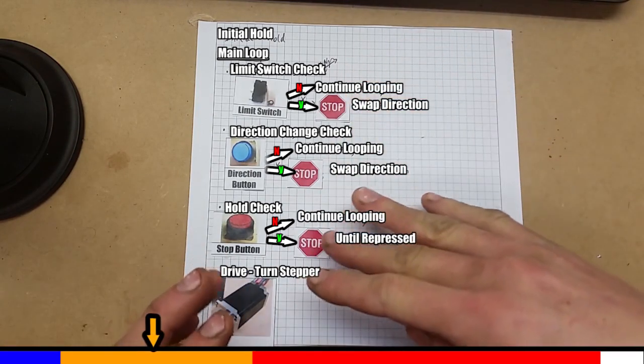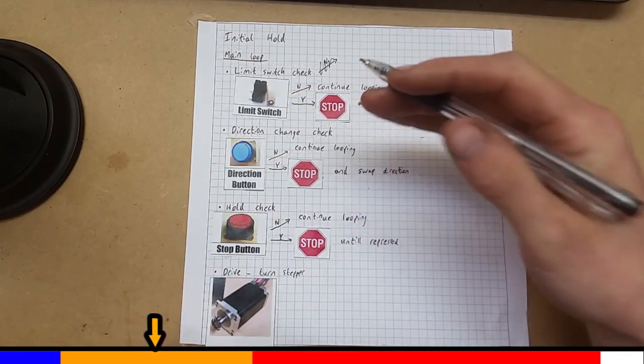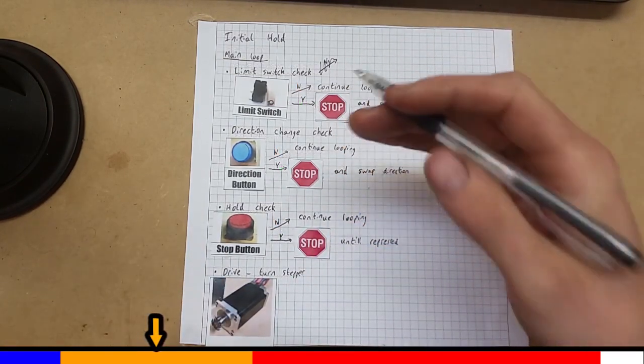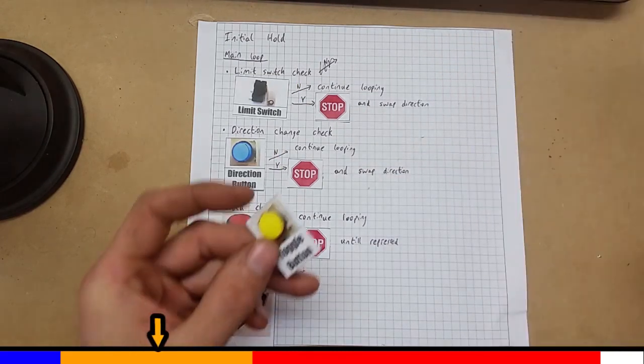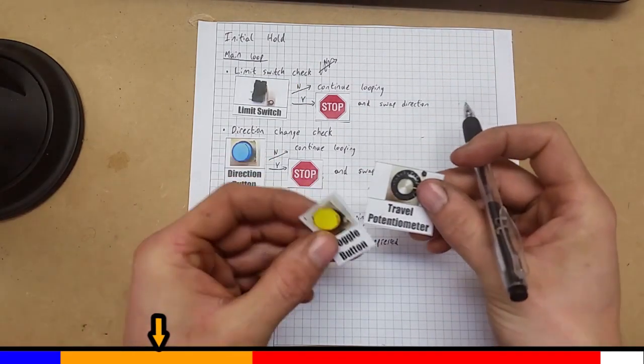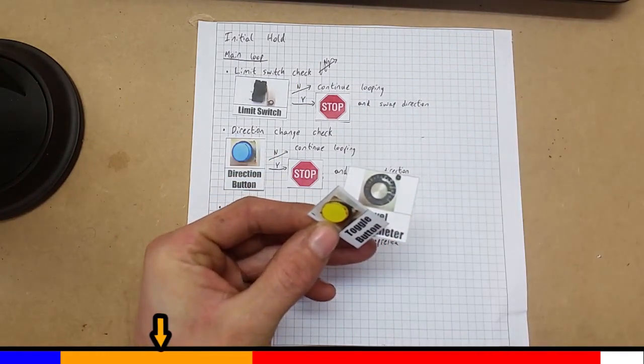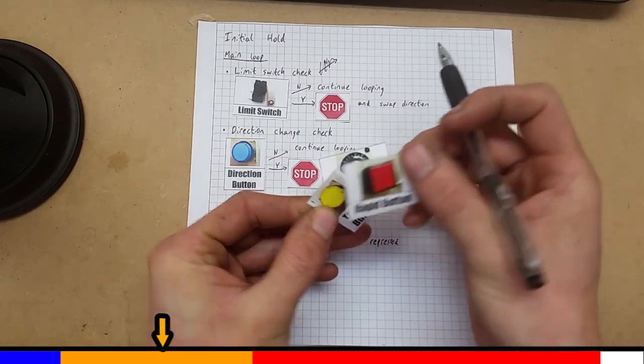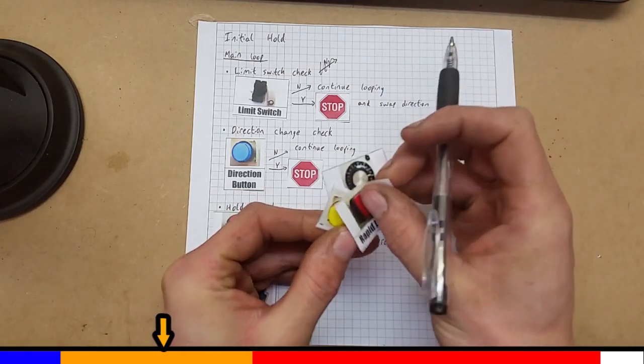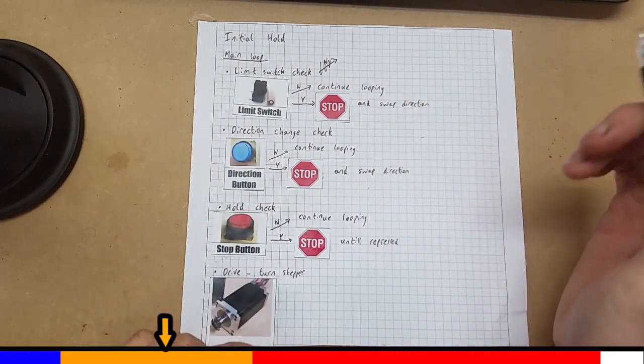I've built in a few extra layers of complexity into this. Let's have a look at those. So I've got some extra controls. I've got toggle buttons. I've got rapid buttons and speed control. Let's add those into the mix.